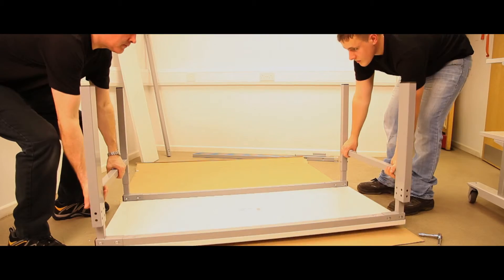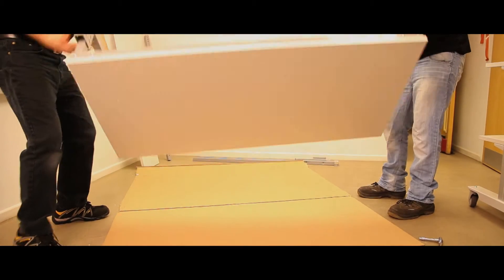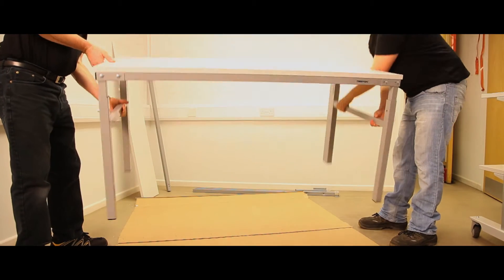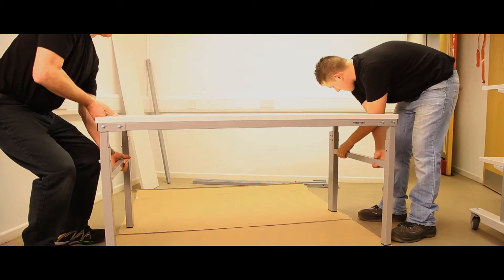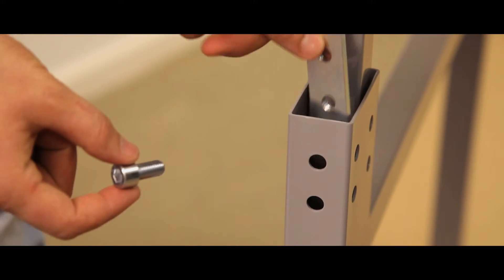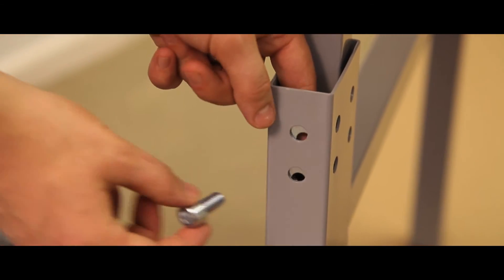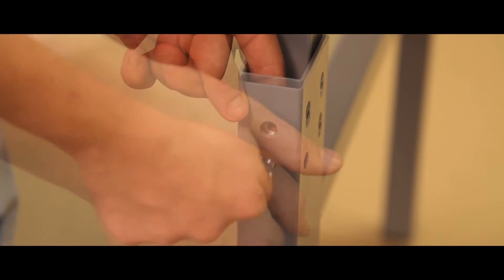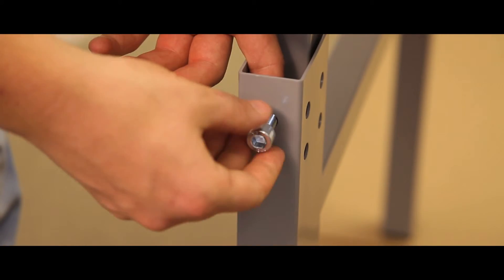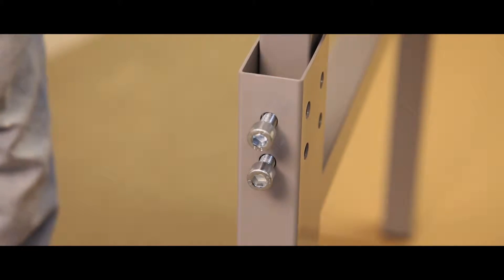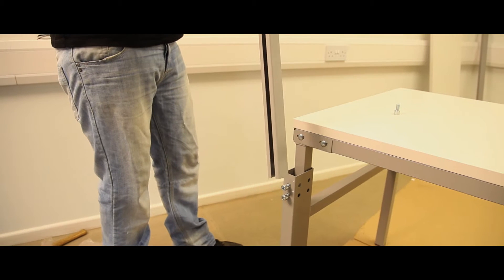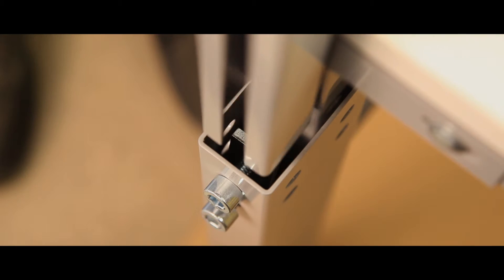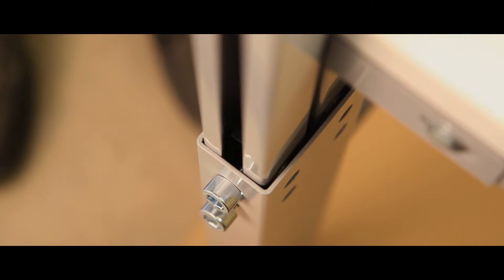Locate the M10 bolts and double plates into the rear of each leg frame. Insert the two upright profiles into the rear of the leg frames and set at the required height of the upper shelf.